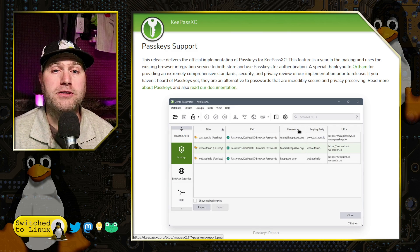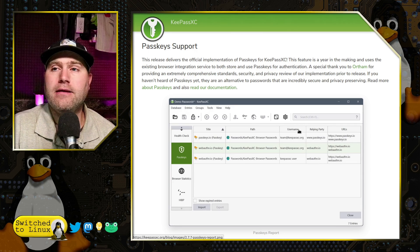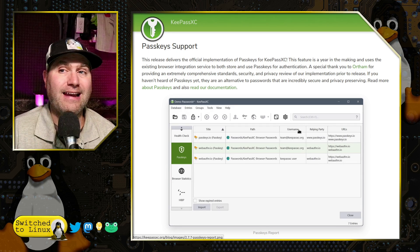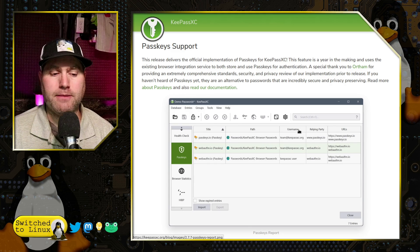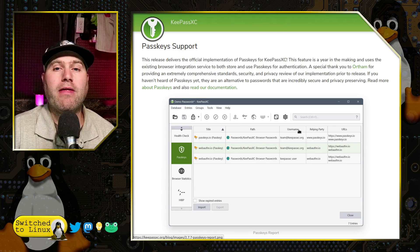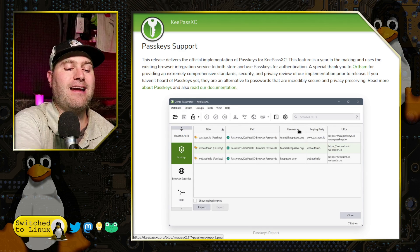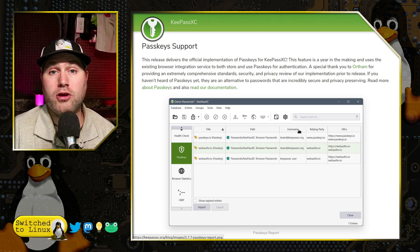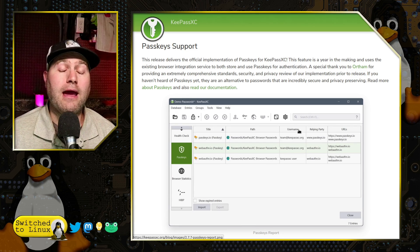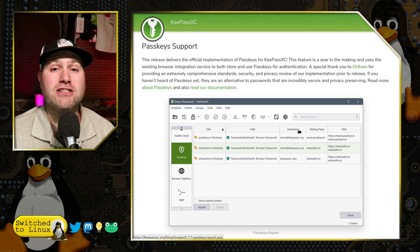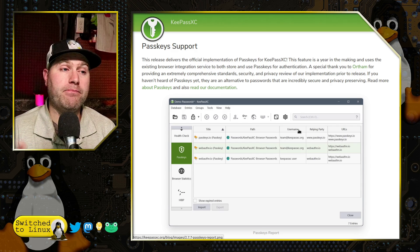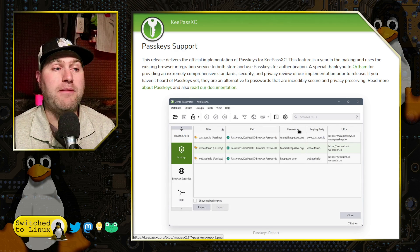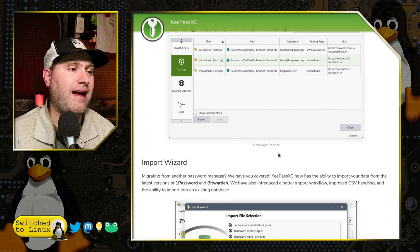So those are options that we have inside of the settings of the browser extension itself. So just be aware of that because our test site, I actually first set it up to work with the YubiKey, and then I went ahead and just set it up to use the KeePassXC passkeys instead as our test.